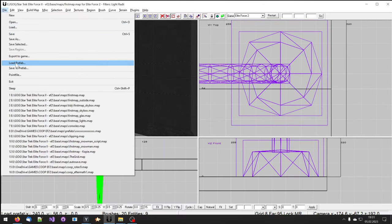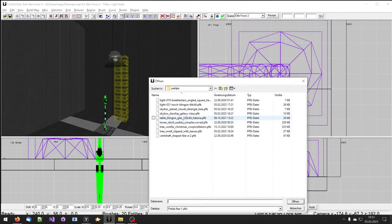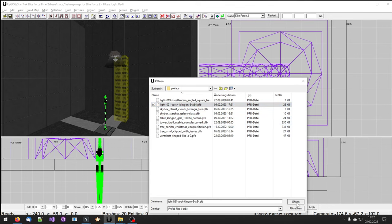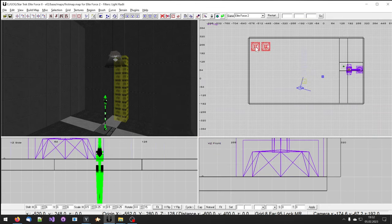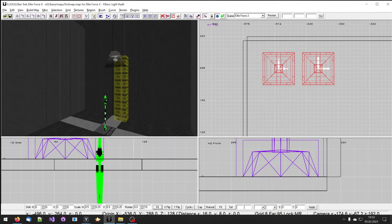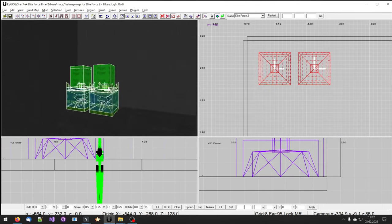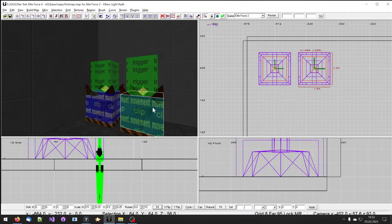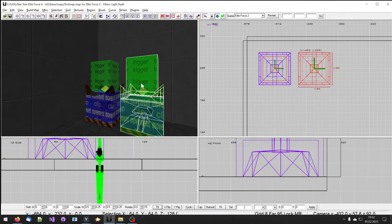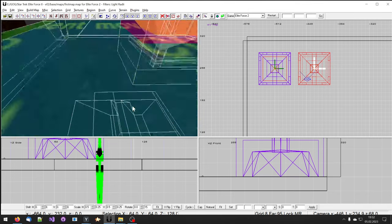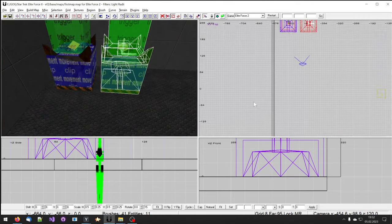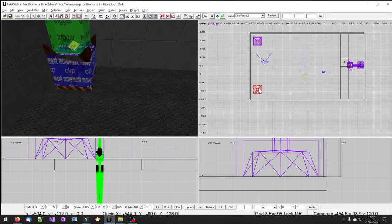You can load several prefabs into your map. As long as they are not from a mod which requires new textures, models, or anything that was changed on the game, it should be compatible with your new level.